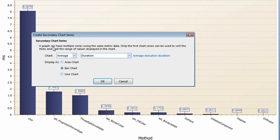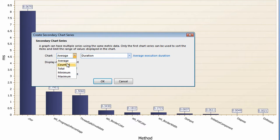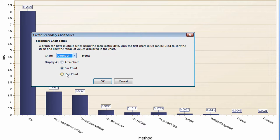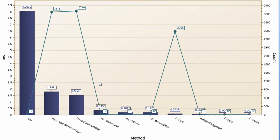We'll start by graphing the average execution time for each of our tagged methods. Our constructor appears to be the slowest by far. And if I overlay a line showing how often each method is called, I see that the constructor is rarely called.